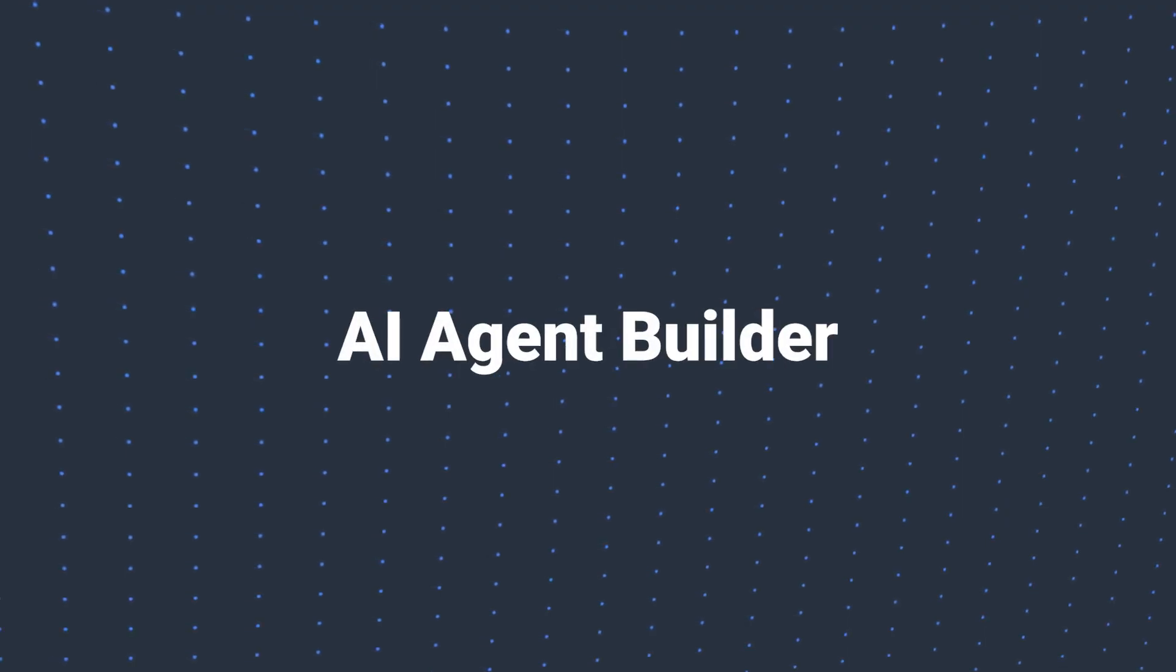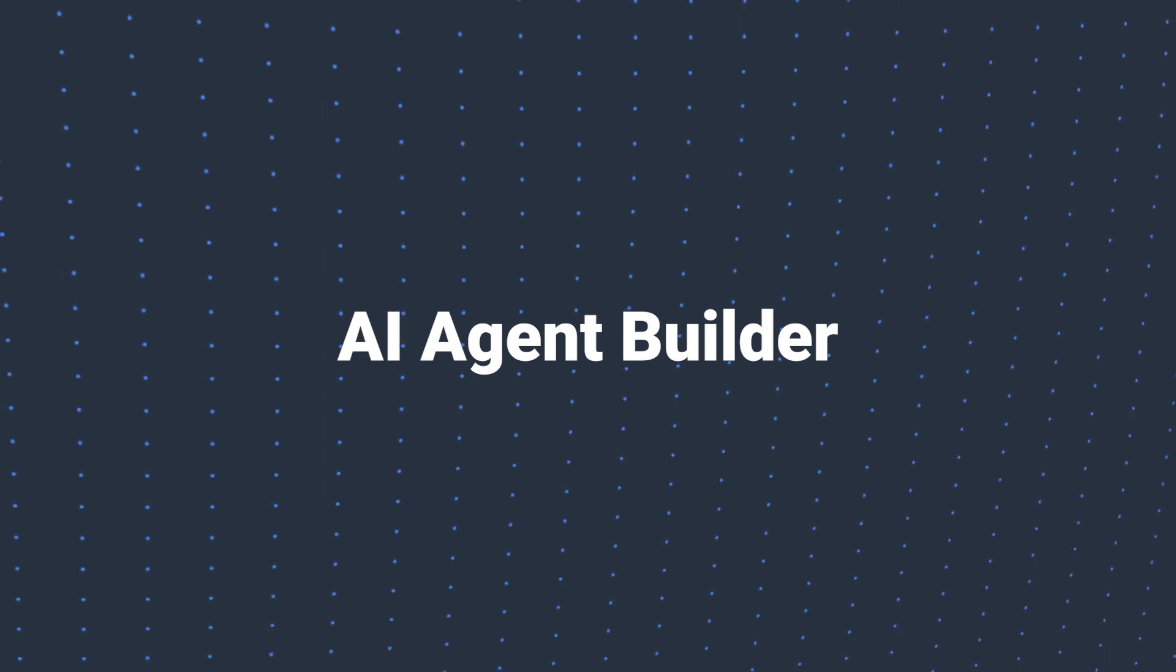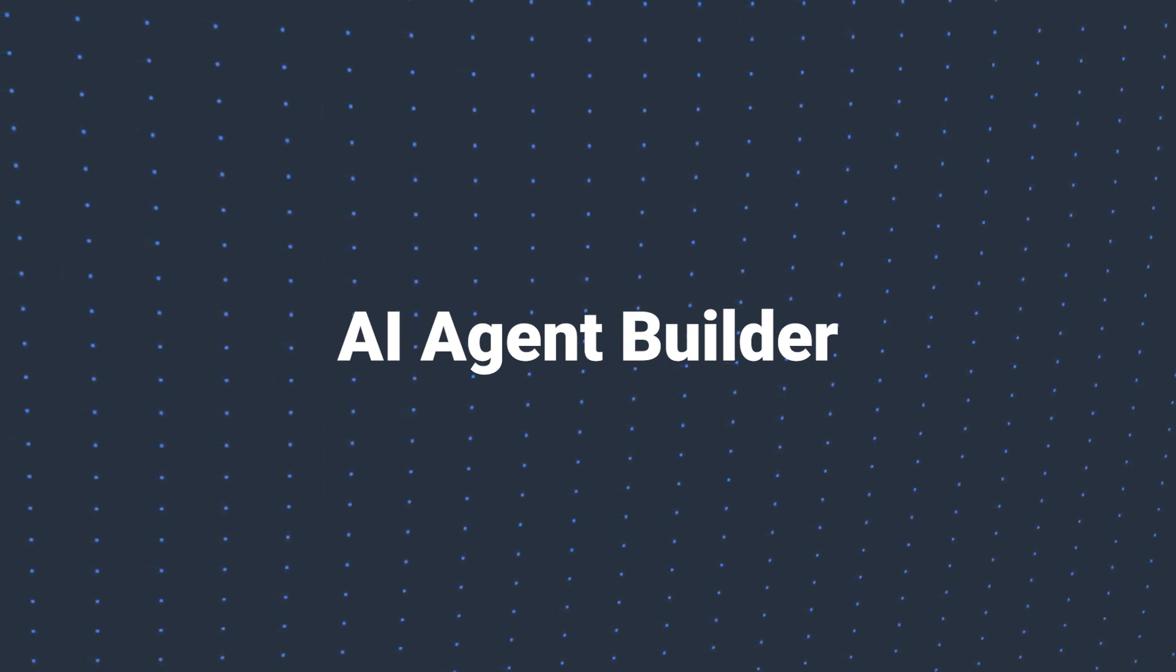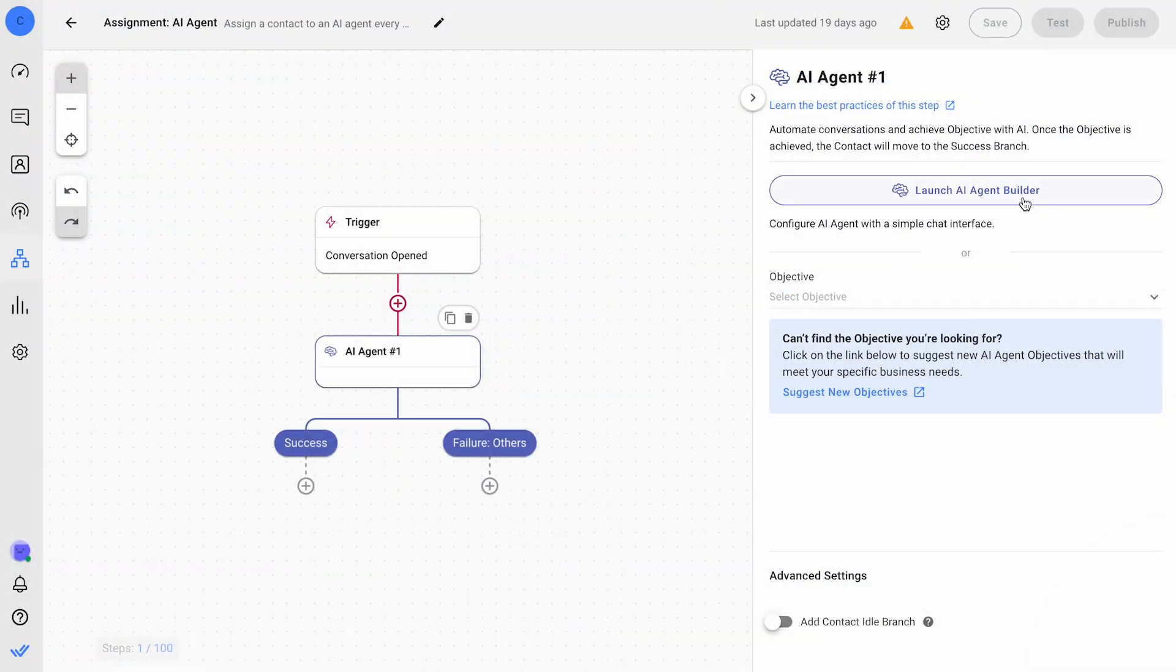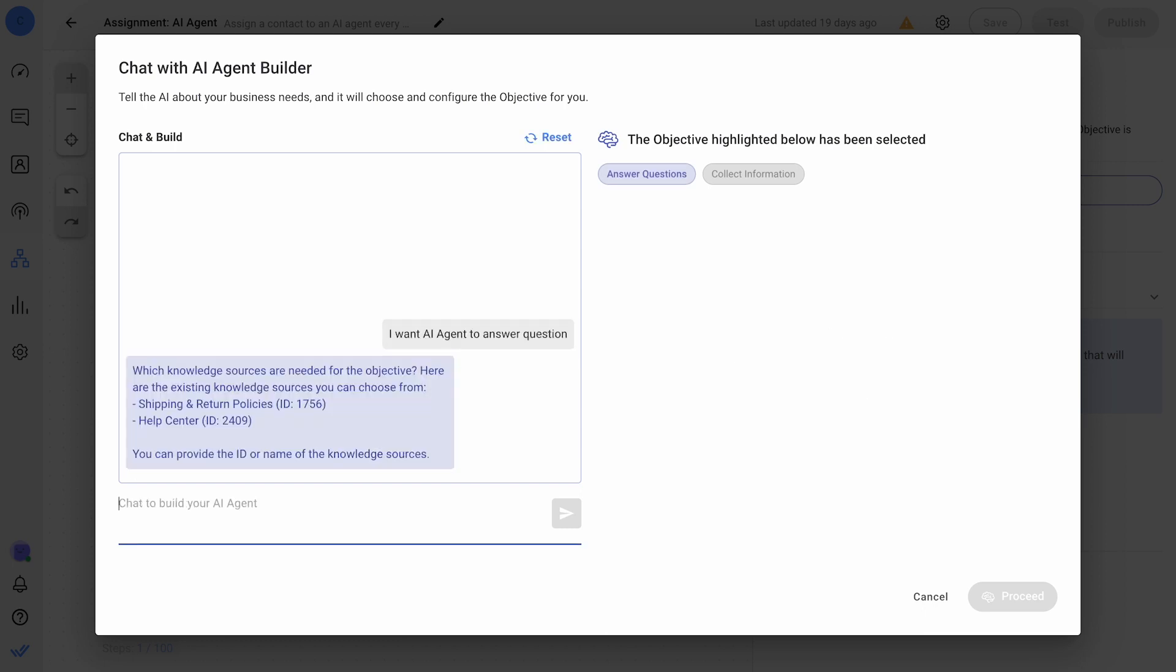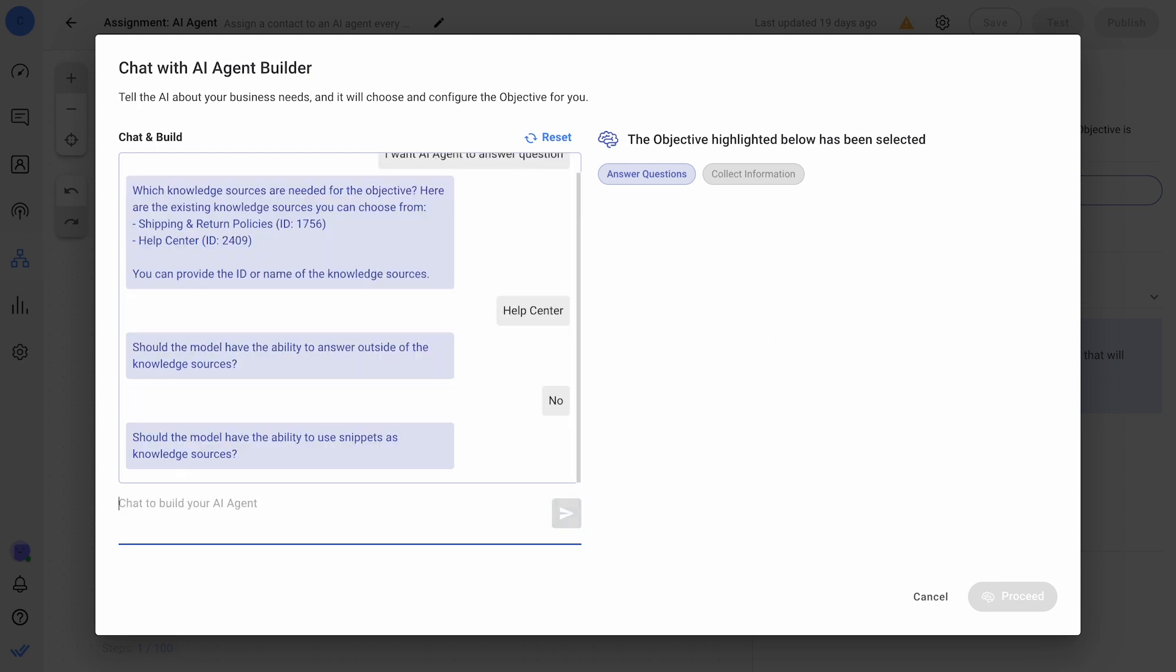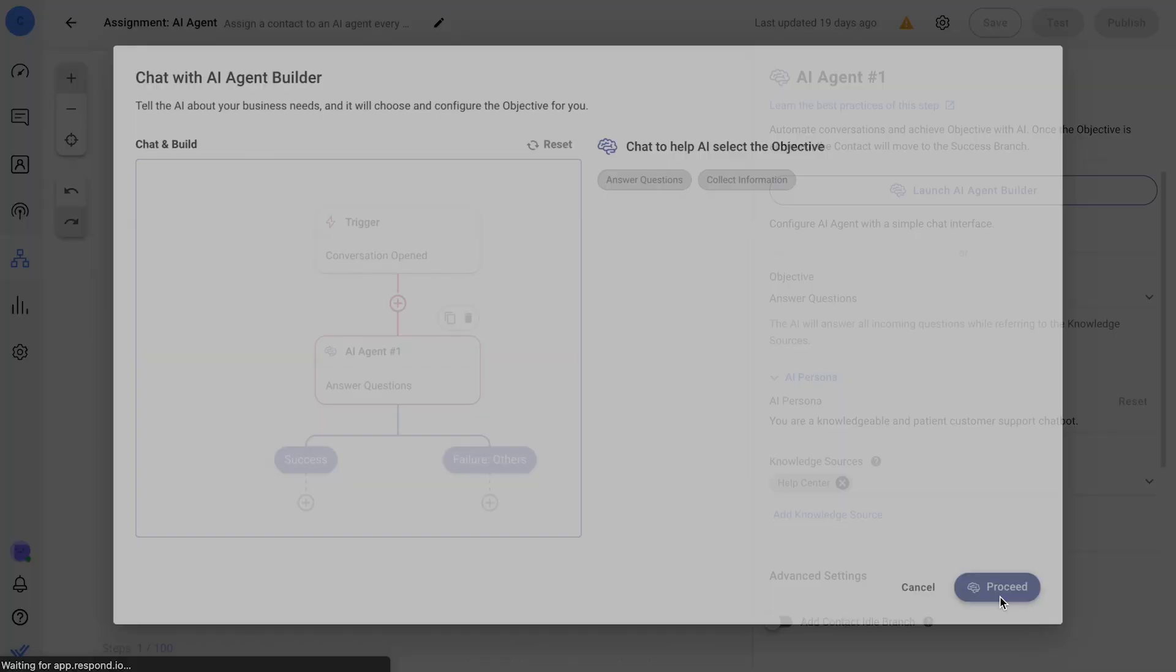We've got an exciting update in Respond AI, the AI Agent Builder. This innovative feature transforms how you configure your AI agent. It's as simple as having a conversation. When you add an AI agent step to your workflow, select your objective and let the AI guide you with targeted questions. This ensures your AI agent is precisely tailored to your needs, saving you time and enhancing efficiency.